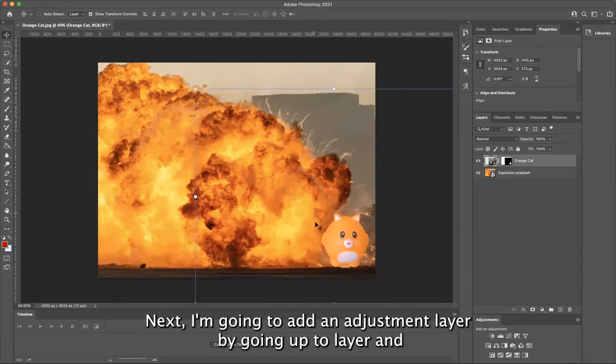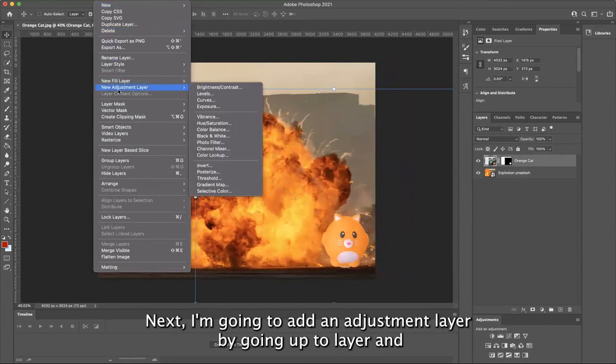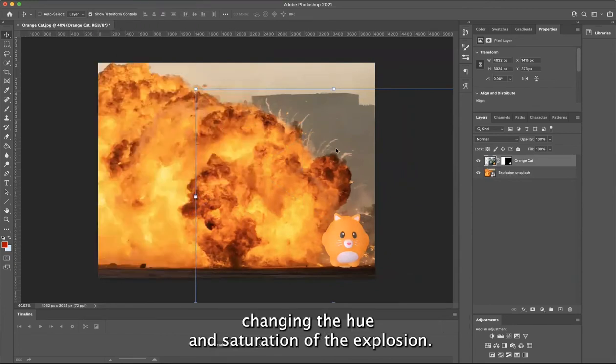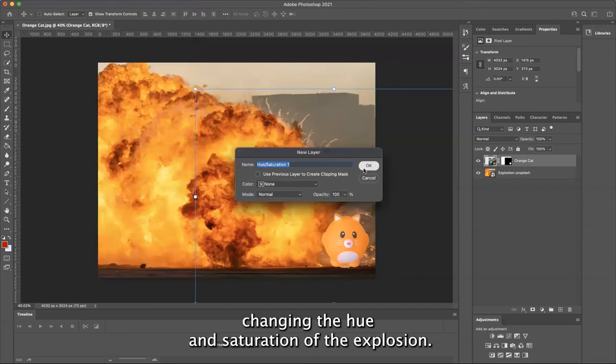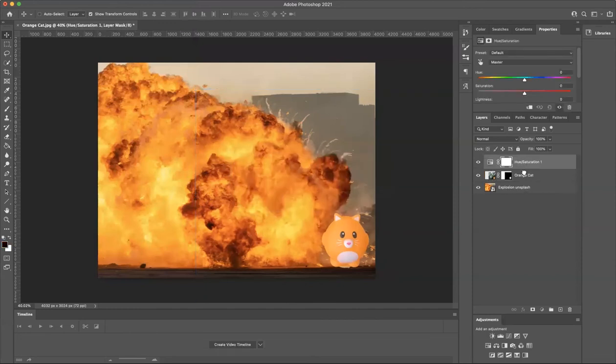Next, I'm going to add an adjustment layer by going up to layer and changing the hue and saturation of the explosion.